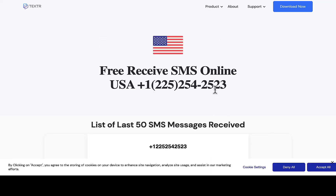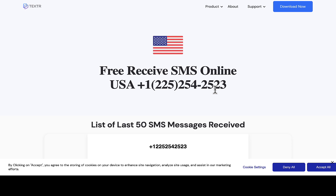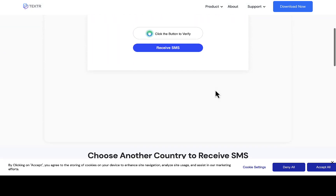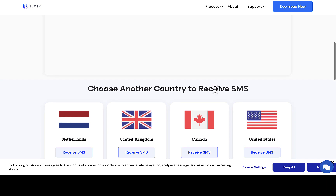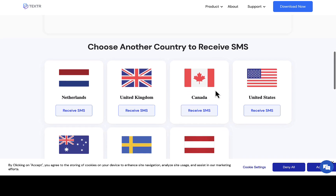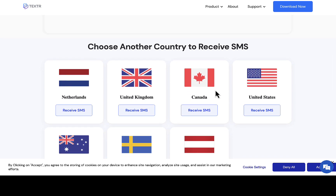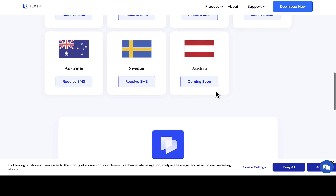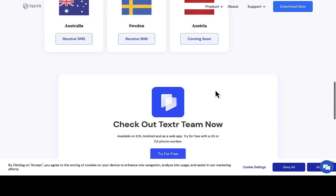The site probably updates the numbers every hour or once a day, so you might not be able to get what you need as fast as possible.